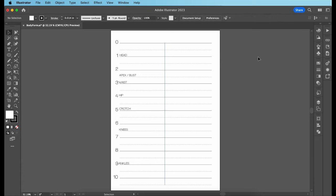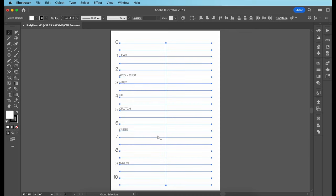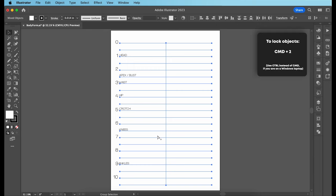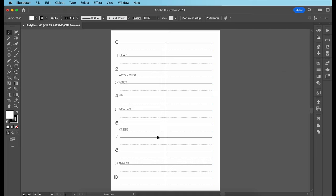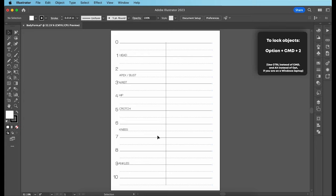Now lock everything that you drew by hitting Command A on your keyboard, which will select everything on your page. Then hit Command 2, which is the shortcut to lock everything in place. Locking things is always cool because then you can easily draw over them without your pen tool accidentally connecting to any random line you drew hours ago. You can always undo the lock by hitting Option Command 2.